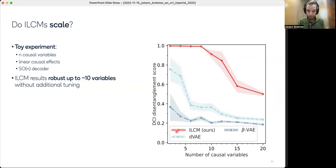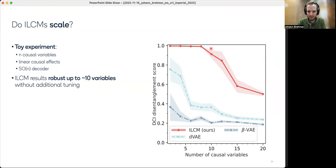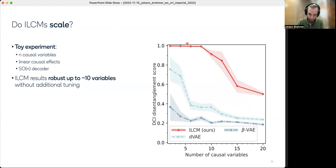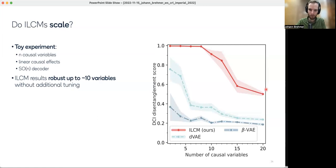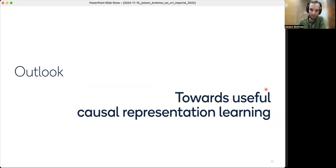We were worried about scalability, so we designed a toy experiment varying the number of causal variables. We found the approach works robustly up to about 10 variables — measuring disentanglement score where 1 means we learned correct variables and 0 means random information — working perfectly until 8 variables, still pretty good at 10, but breaking down at 20. Real-world systems often have hundreds or thousands of causal variables, so we are pretty far from being able to apply this to any kind of problem.